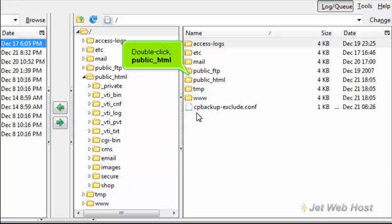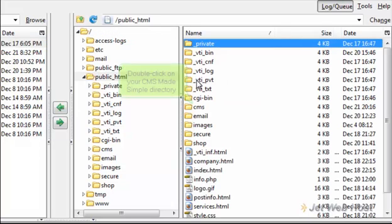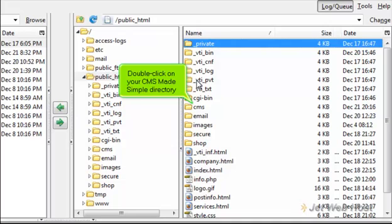Double-click Public HTML. Double-click on your CMS Made Simple directory.